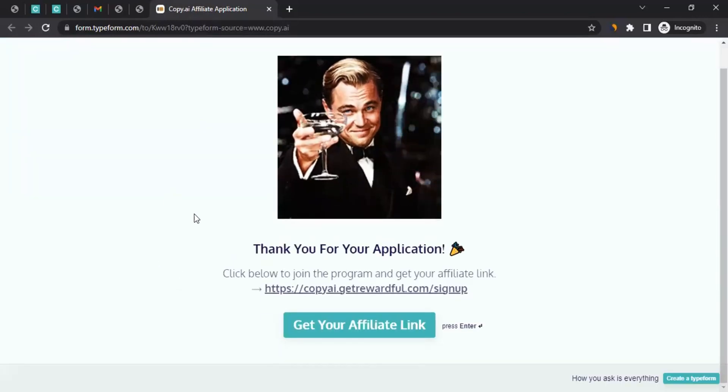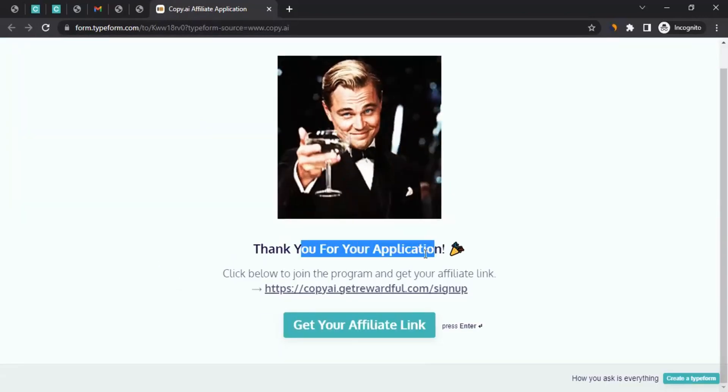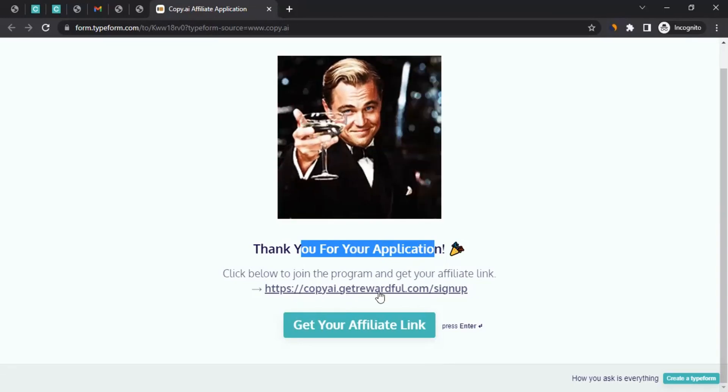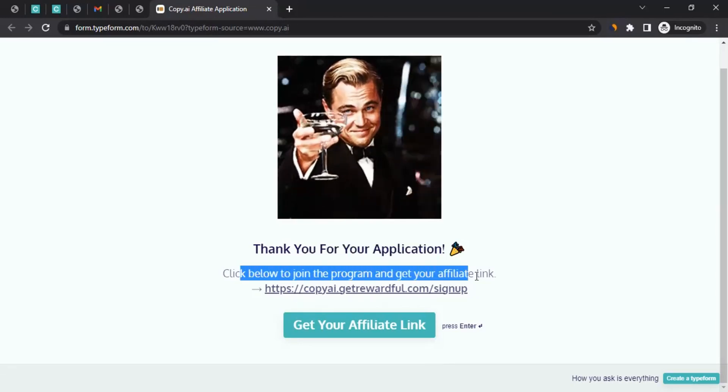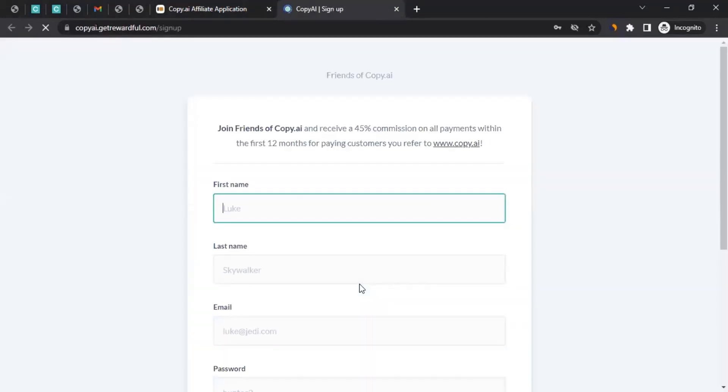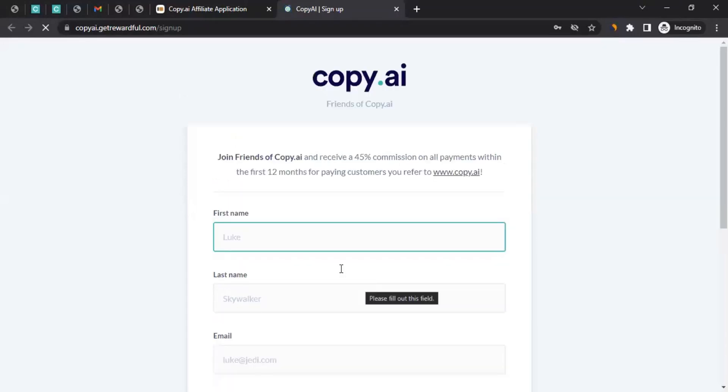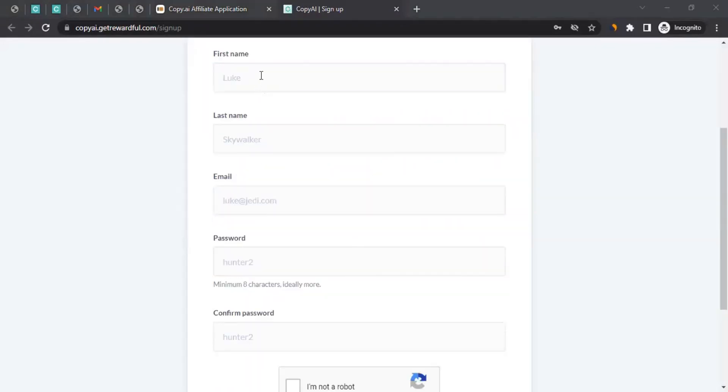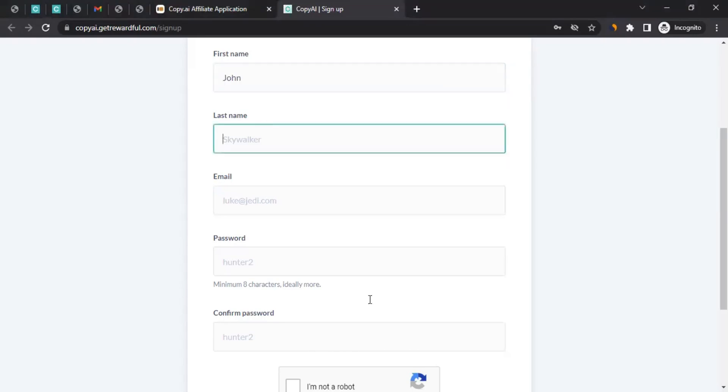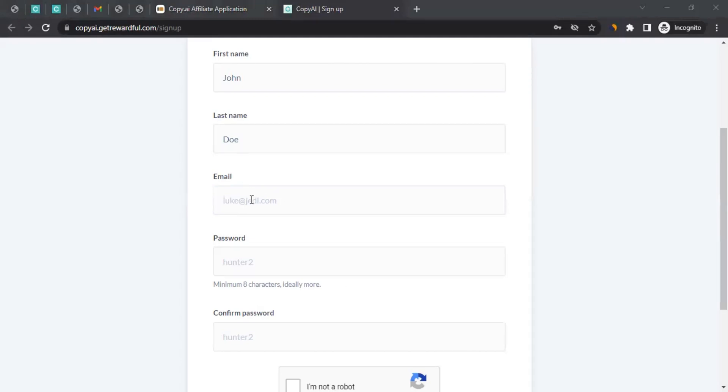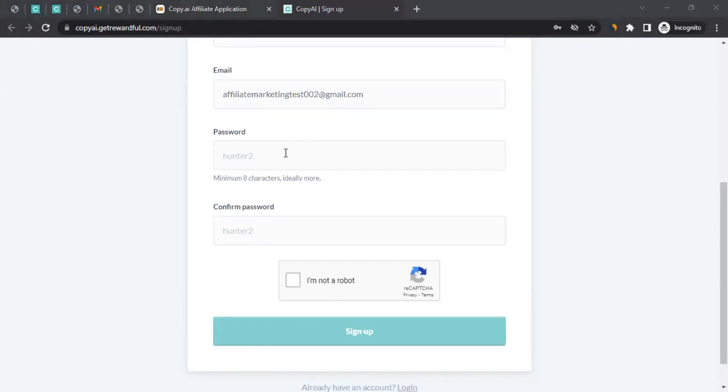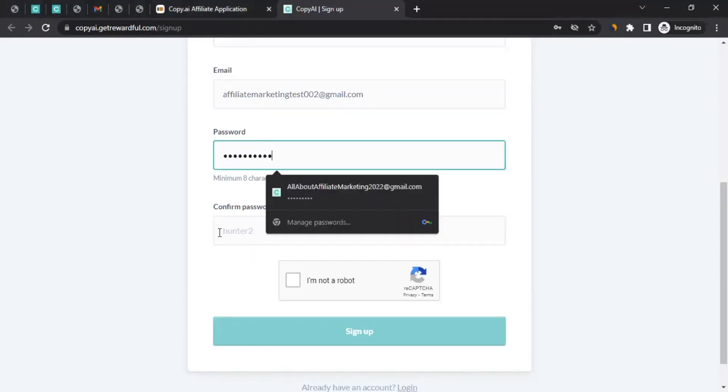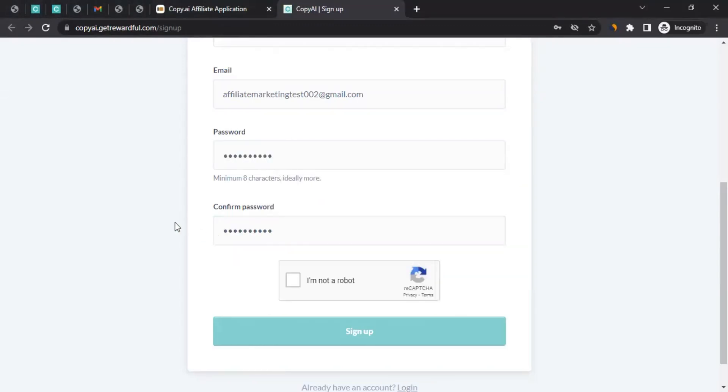All right. So as you can see here, thank you for your application. Now we have to click on this link. Here it says click below to join the program and get your affiliate link. When I click here, it should take me to the second registration form that I'm supposed to fill in. It will ask for the first name, last name. You have to enter your first name here, last name here, the email address, the same email address you have given in the previous form. Ensure you have access to it. Then you can decide your password and enter it here and here as well.